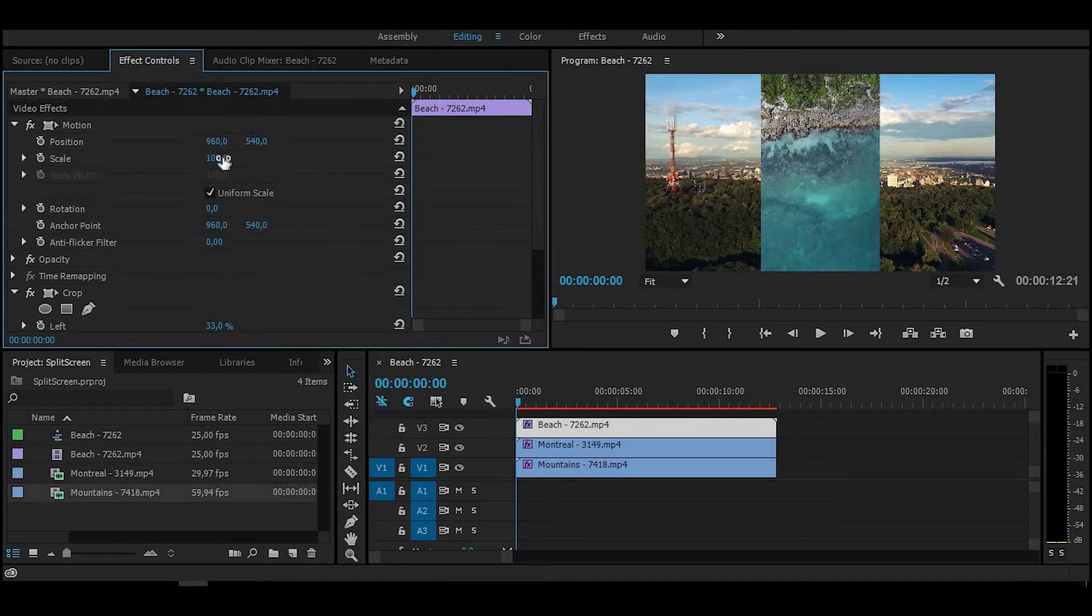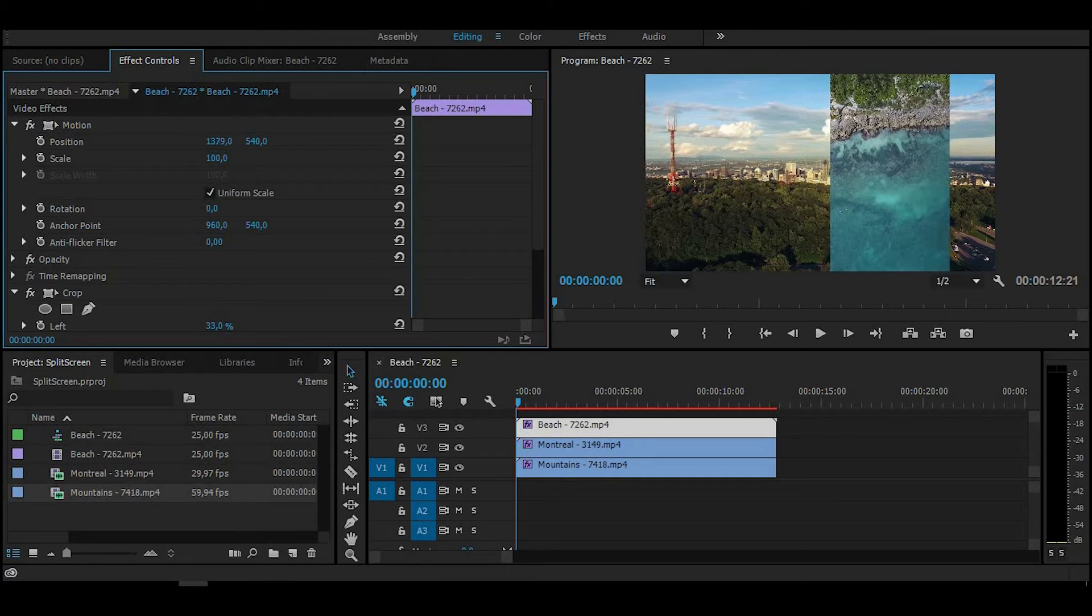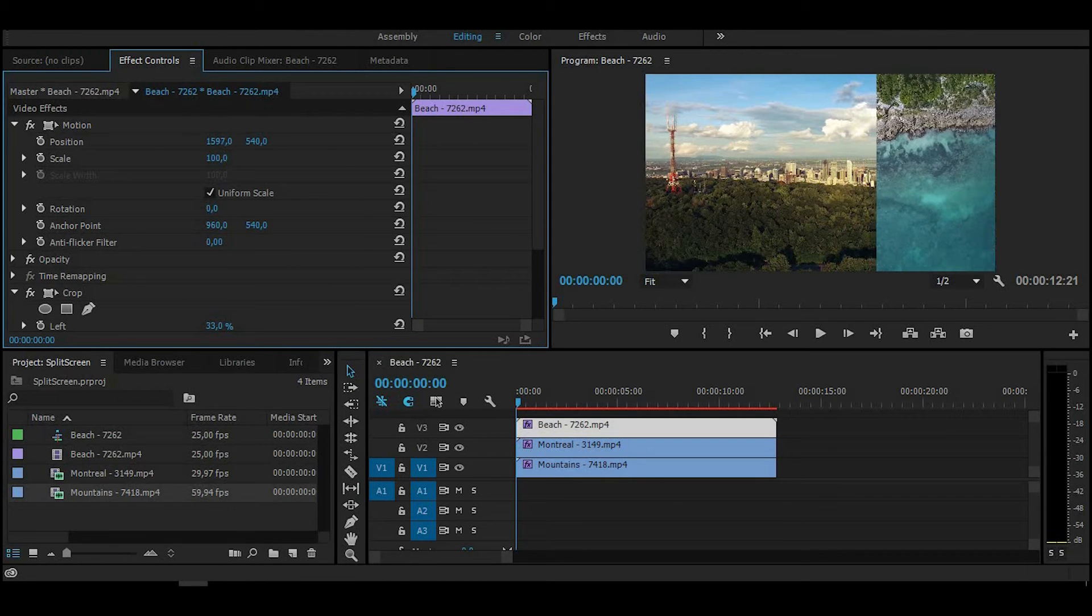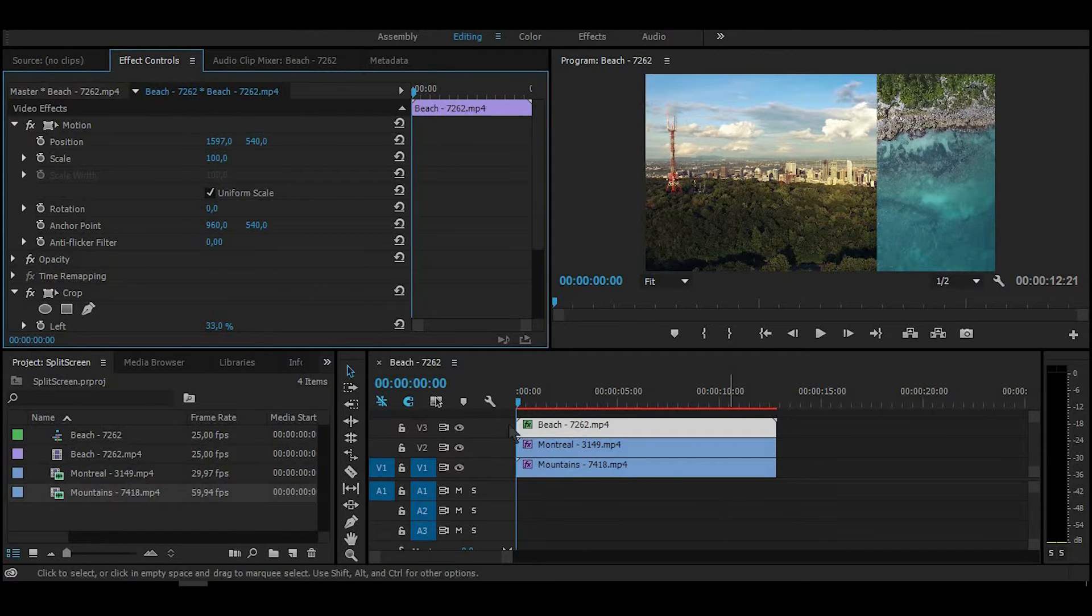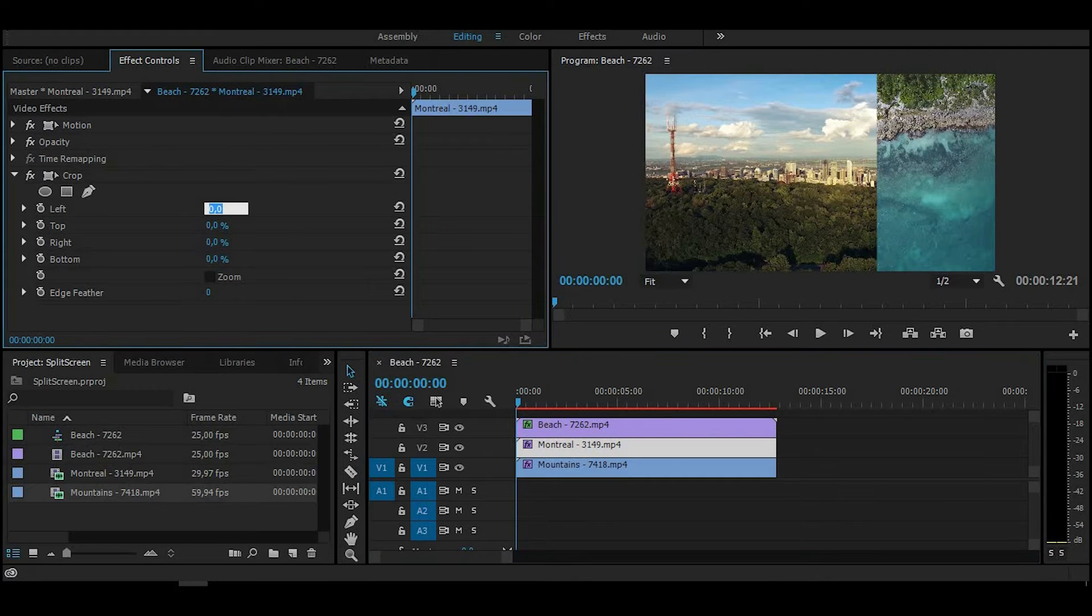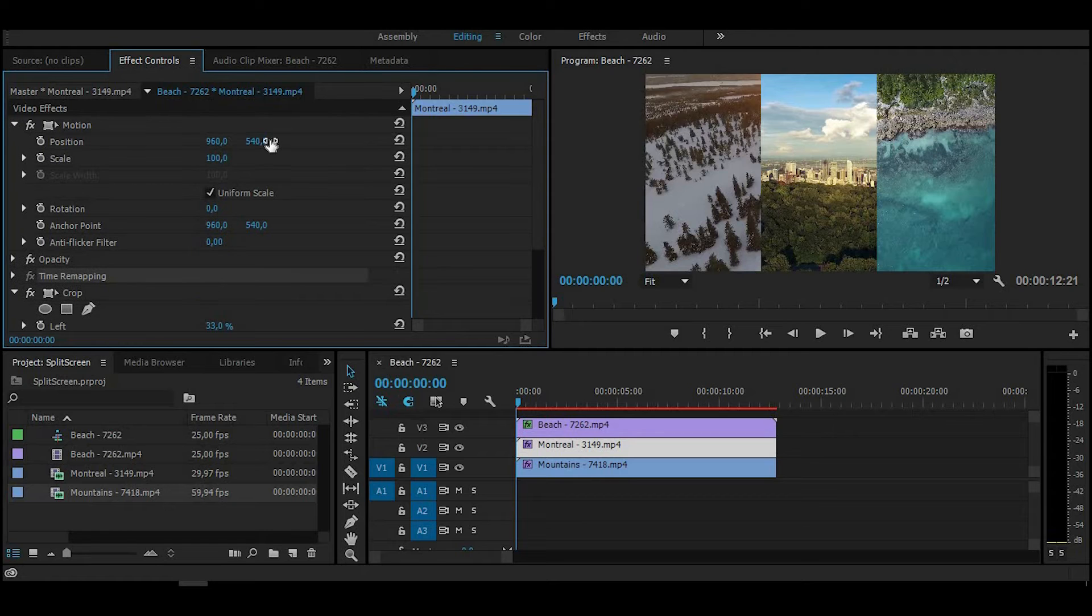Crop percentage depends on how many clips you want to split. If you want four, you have to make 25%. If you want two, 50%, and so on. Then adjust your video position and drag it to the side you want.